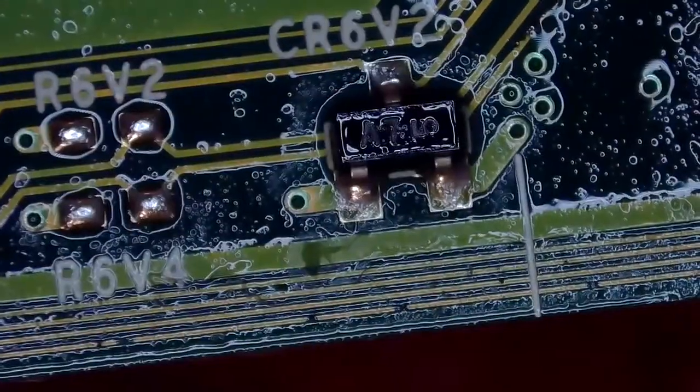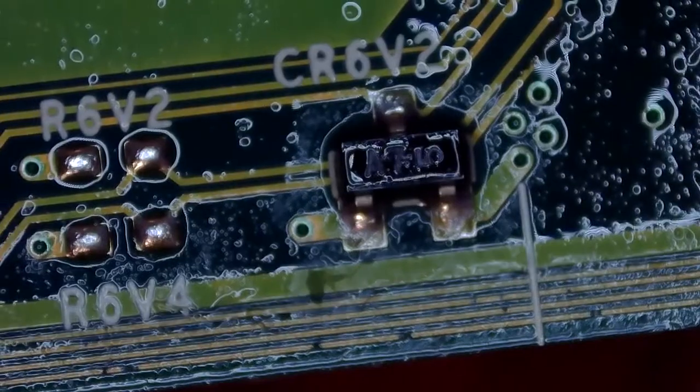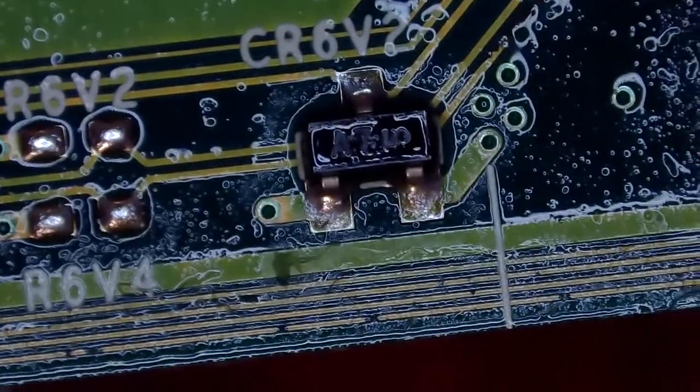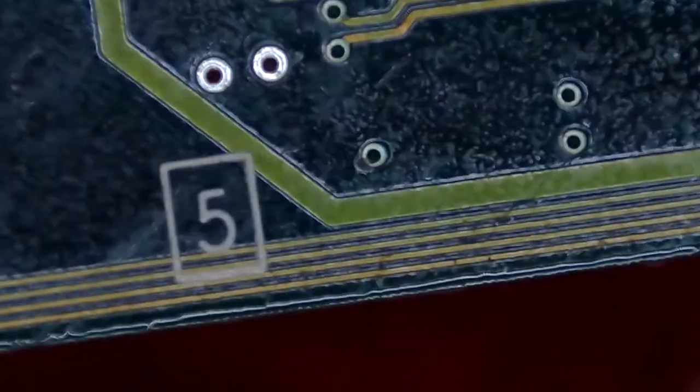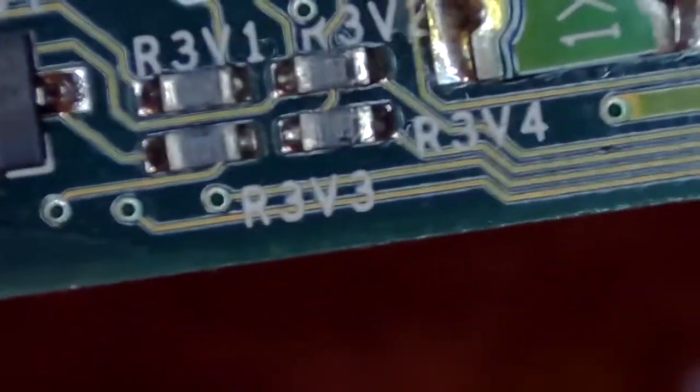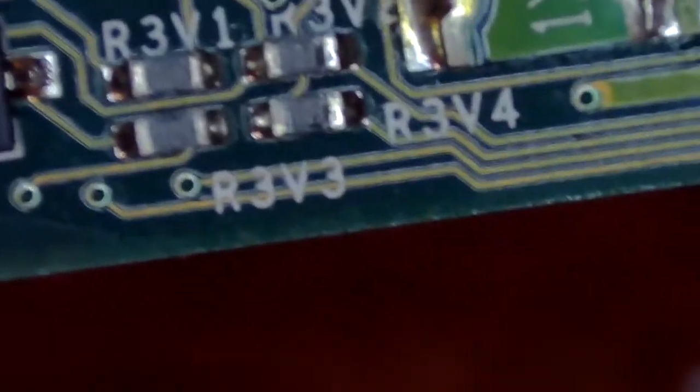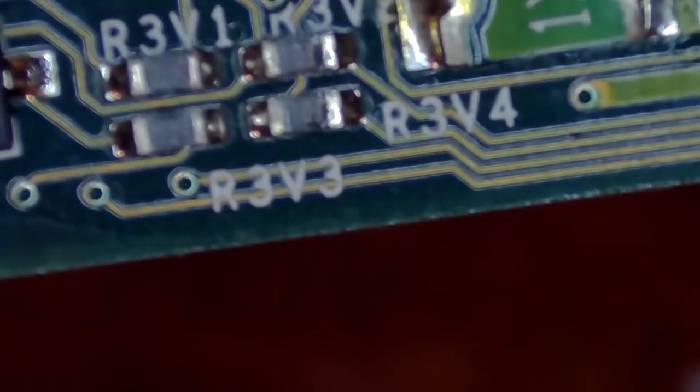I've already removed the clock capacitor and cleaned up around the area with alcohol. The damages on the board that I showed you just now were in the vicinity of the clock capacitor, so I've cleaned the area up.